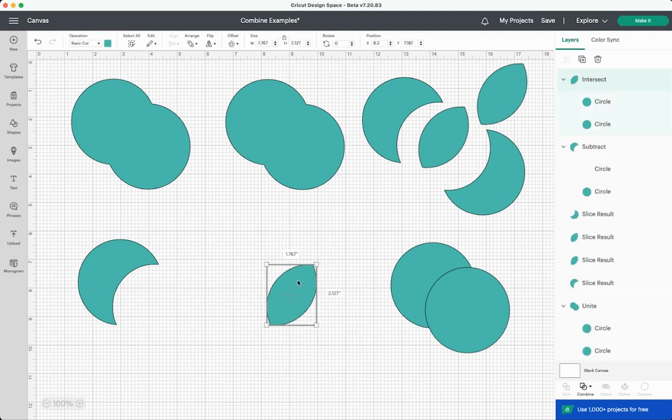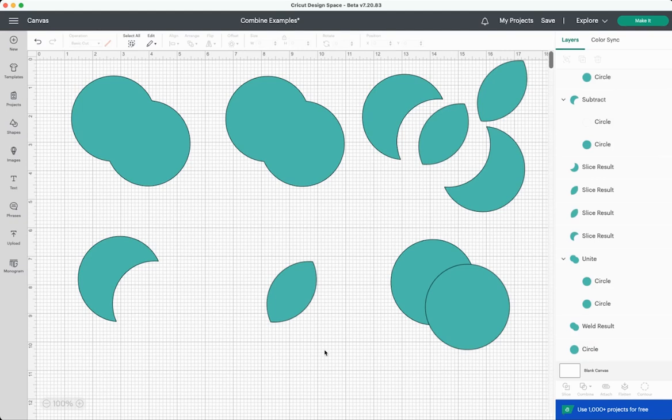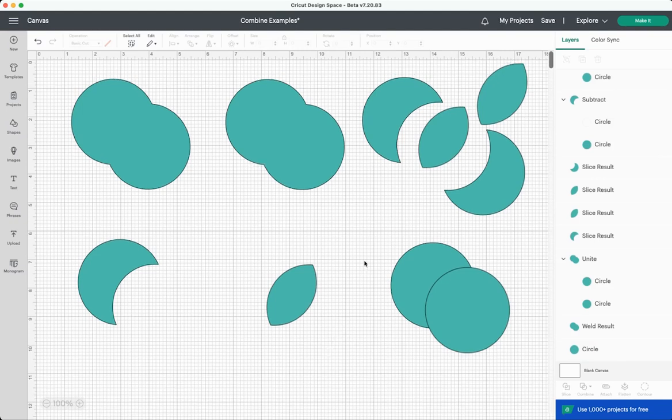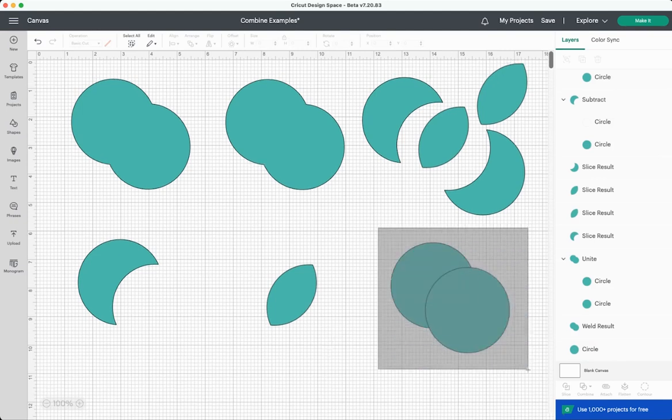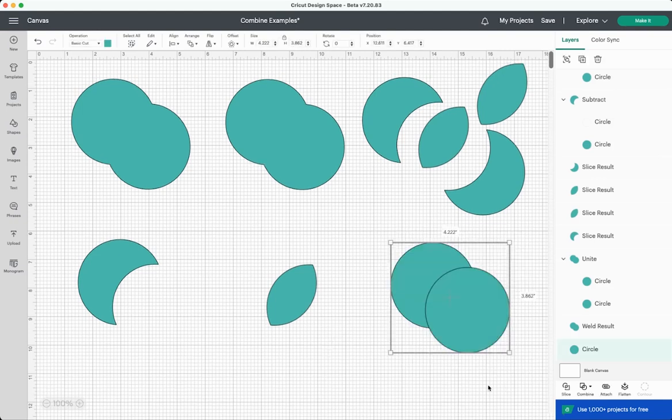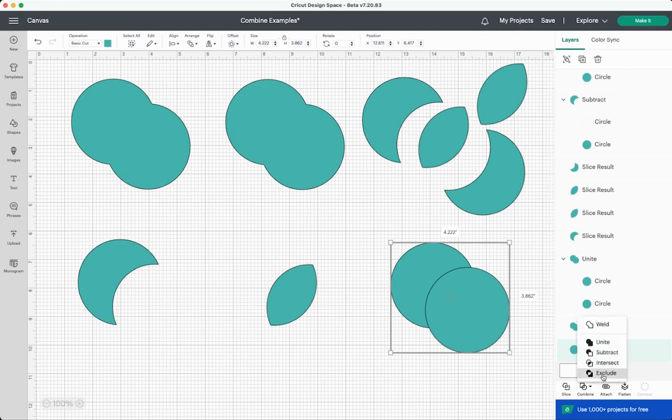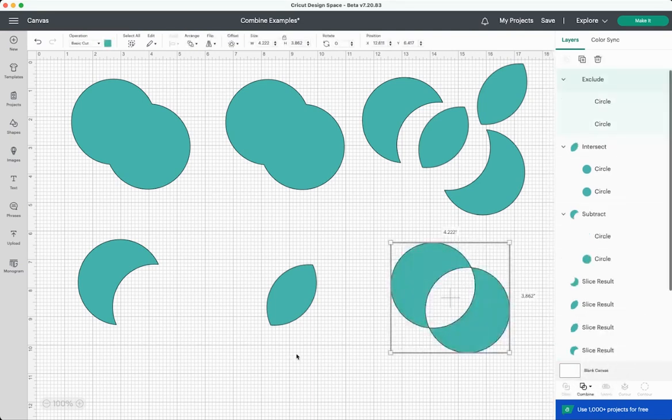So if we go over here and we intersect, it leaves only the parts of the shapes that were overlapping. So the two circles were overlapping in this sort of football shape and that's what we're left with. And then over here we have the exclude tool which is basically the opposite of the intersect tool.